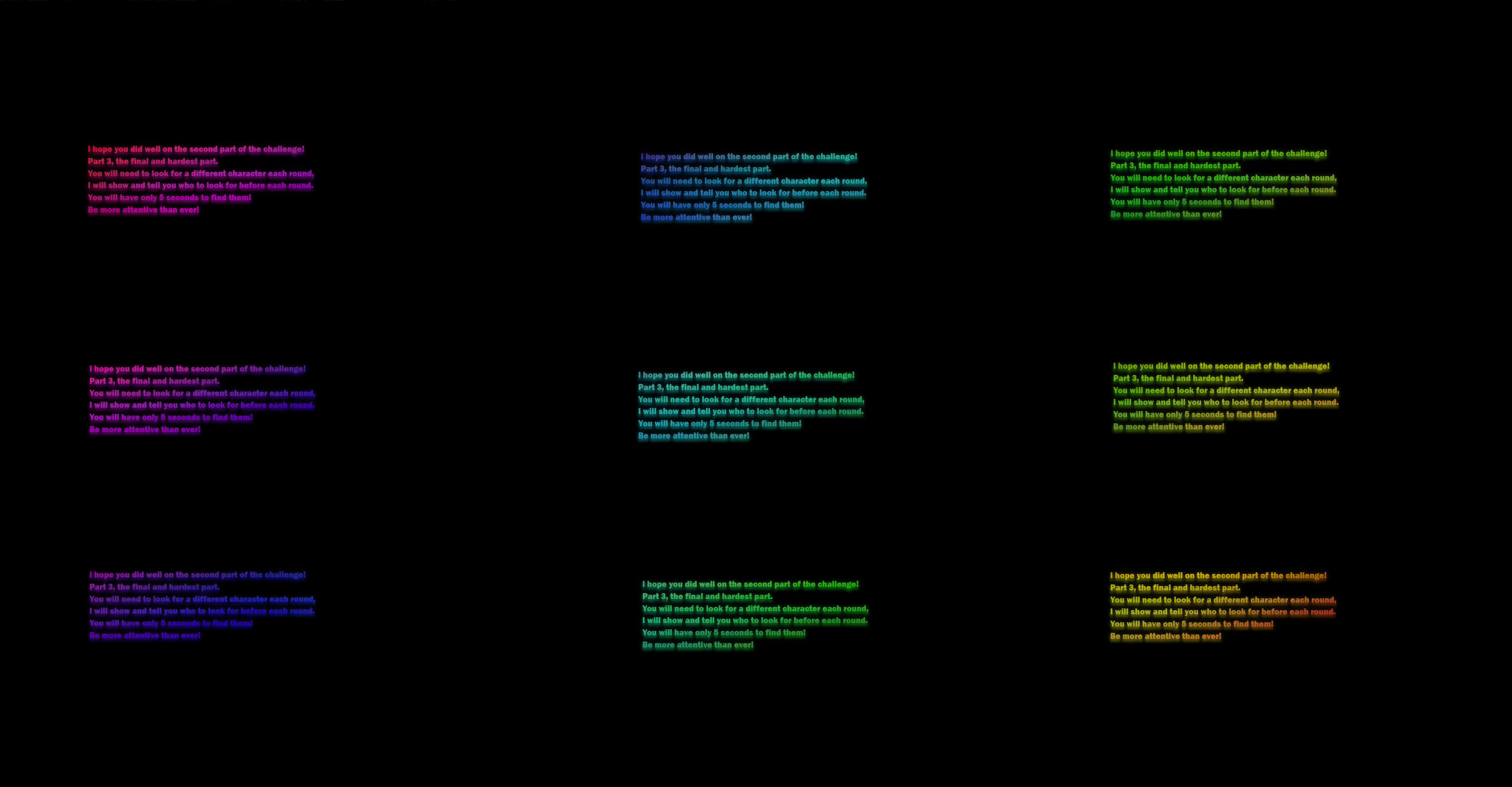I hope you did well on the second part of the challenge. Part 3, the final and hardest part. You will need to look for a different character each round. I will show and tell you who to look for before each round. You will have only 5 seconds to find them. Be more attentive than ever.